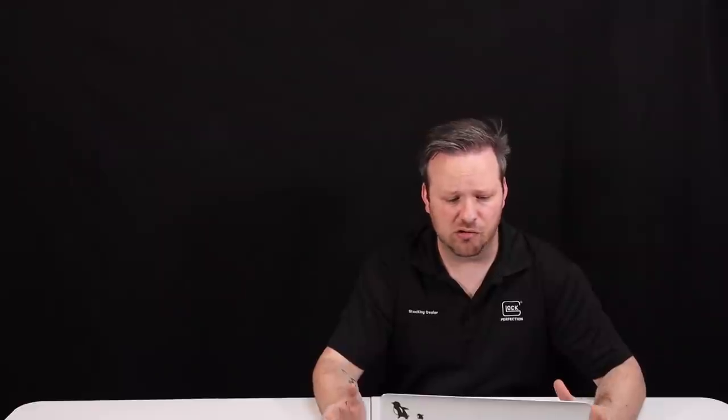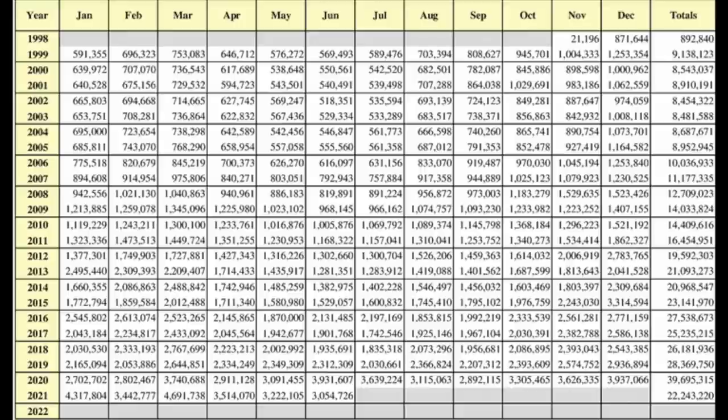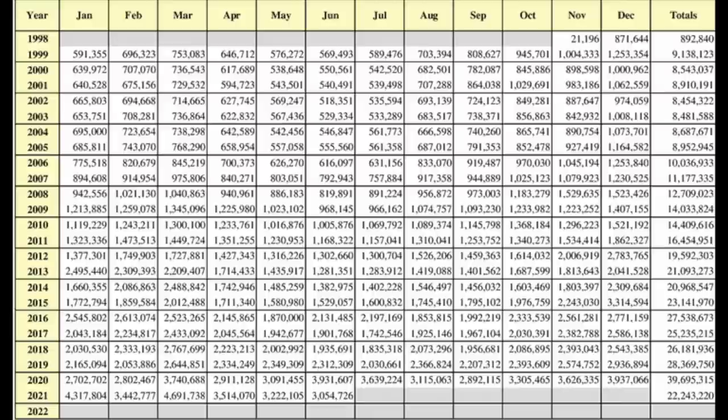First and foremost, if we look at the change in the demographic or change in the population of the firearms market as a whole, we can use NICS firearm background check data as an indicator for this. Now, NICS background checks are only required to be conducted by licensed dealers like myself. This does not account for the private market, but it can give us a pretty close approximation or barometer for the change in the population as a whole.